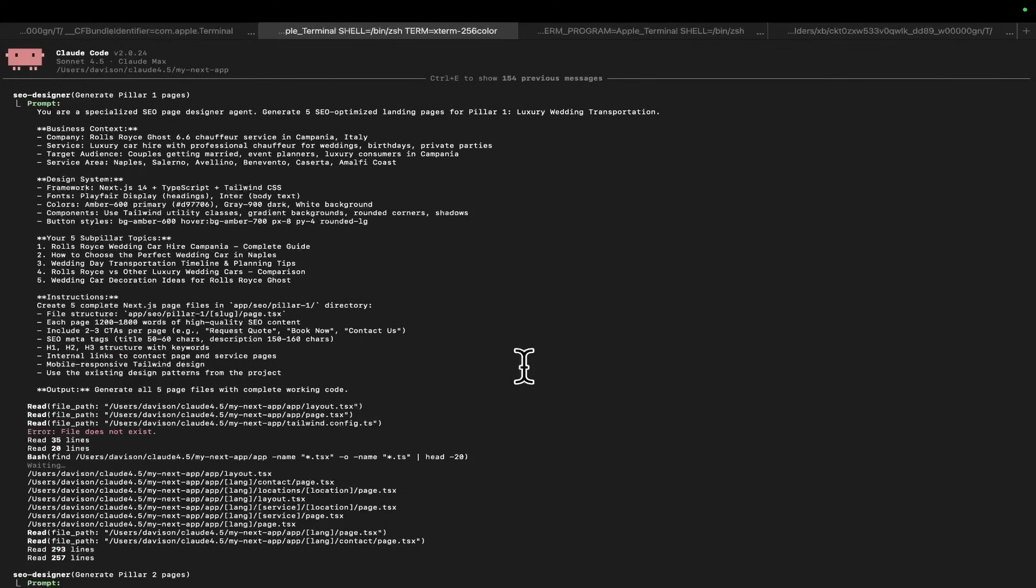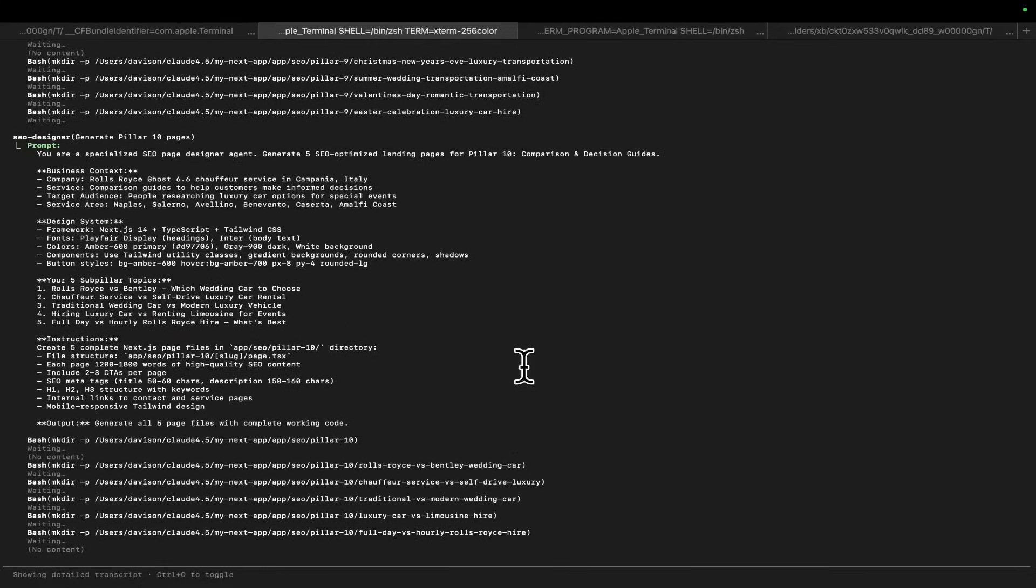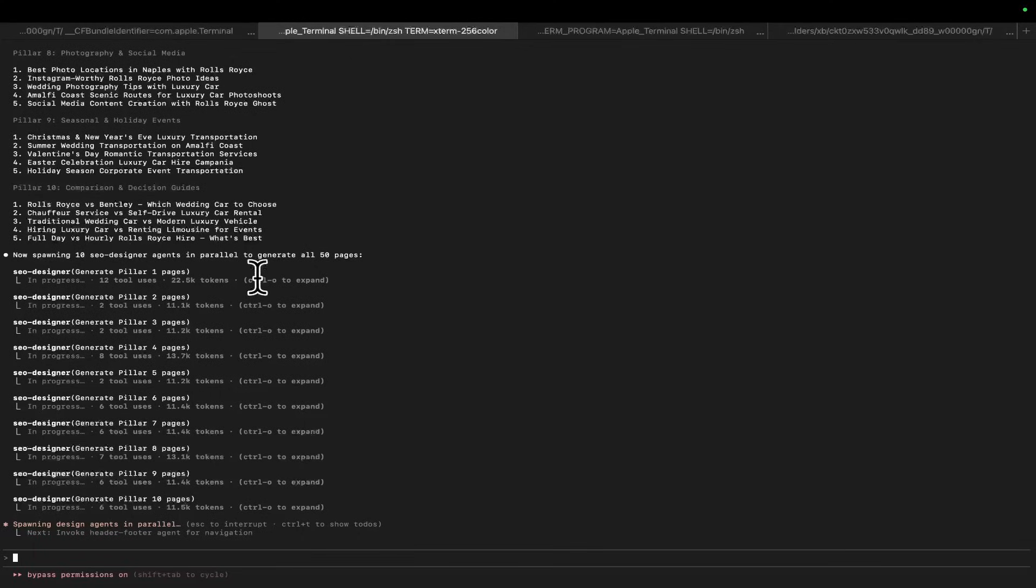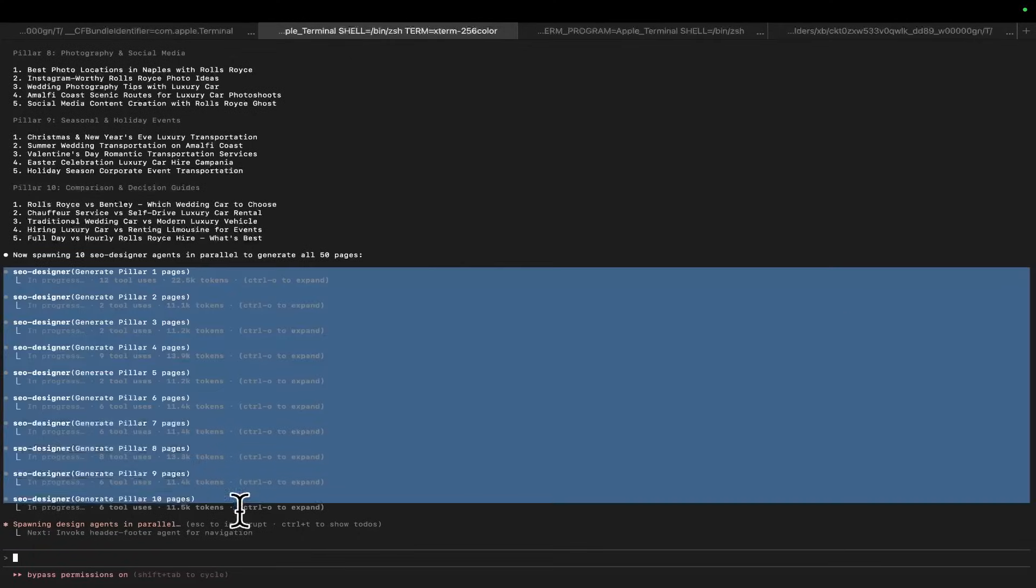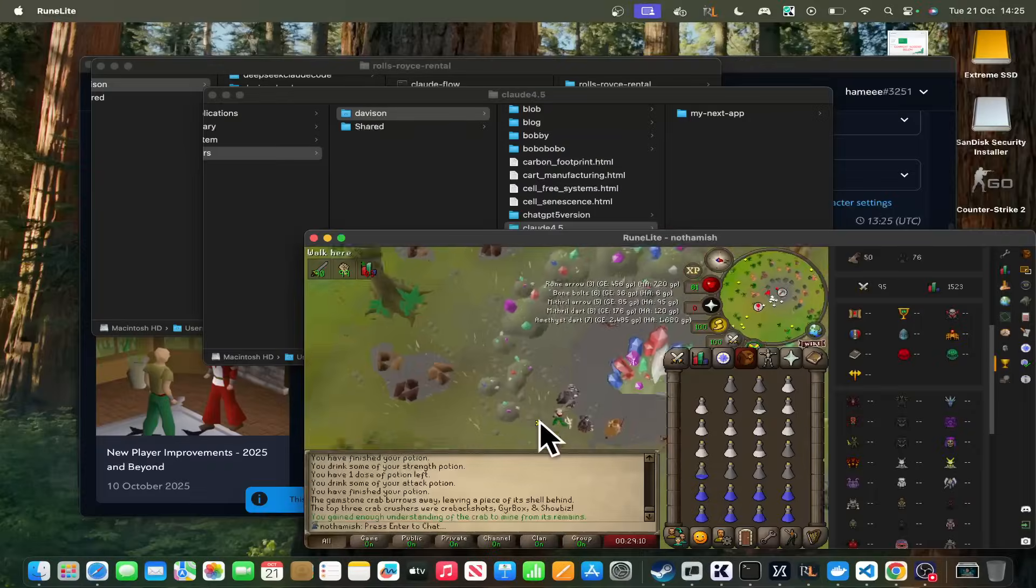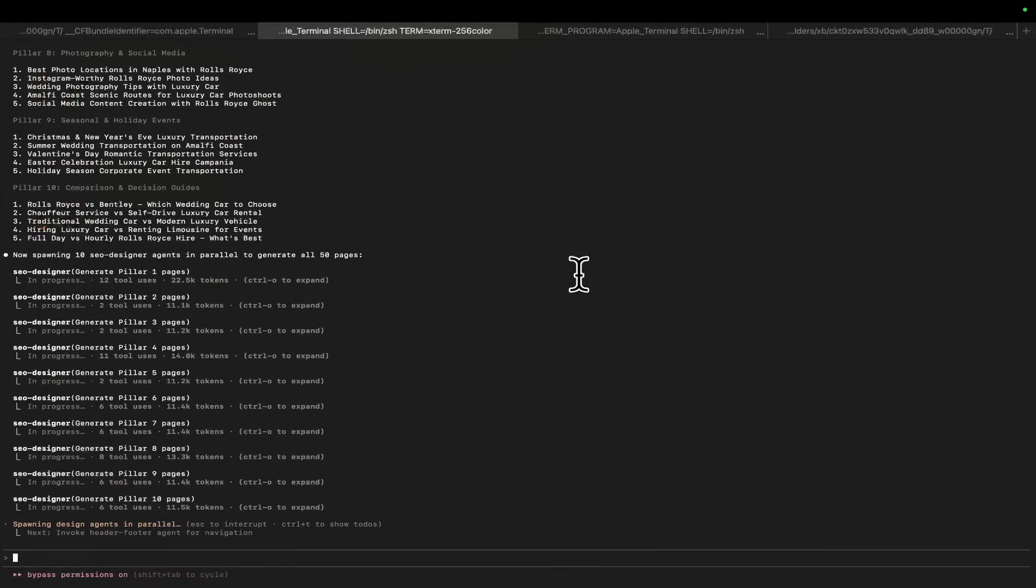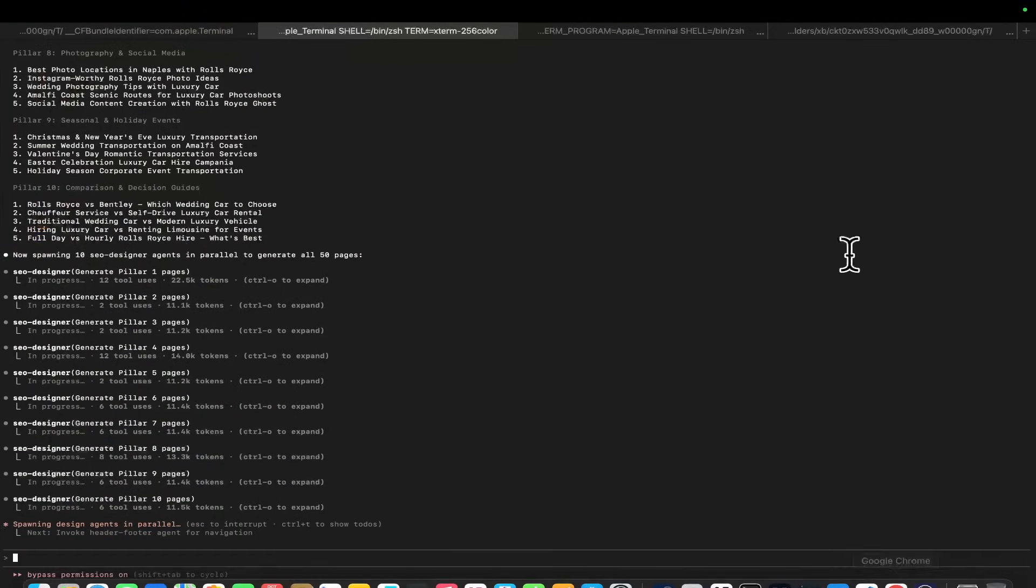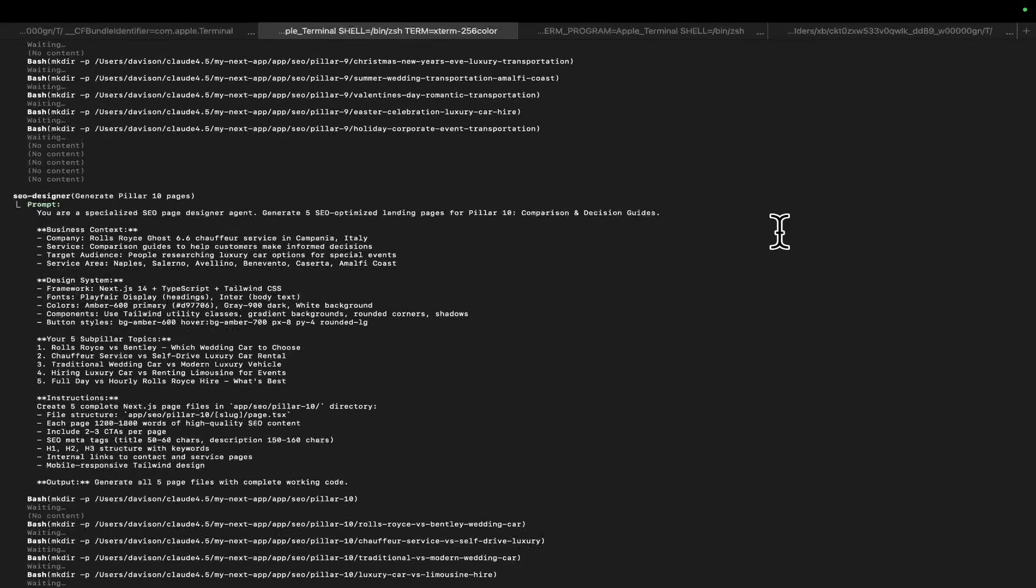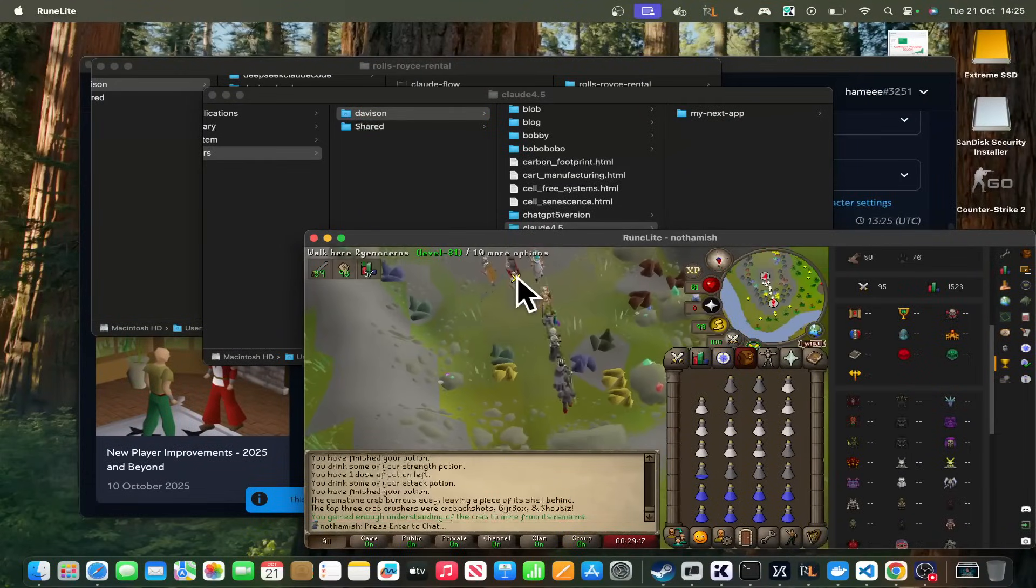And yeah, I just, honestly, guys, I absolutely love this. Sub-agents are so powerful. I was so, so, so wrong. I was so wrong about sub-agents. They are so damn good. And you can run them at the same time. How insane is that? I'm running ten of these agents simultaneously. Each one is generating five pages at a time. You can do ten pages at a time. There's no limit. It just keeps going.